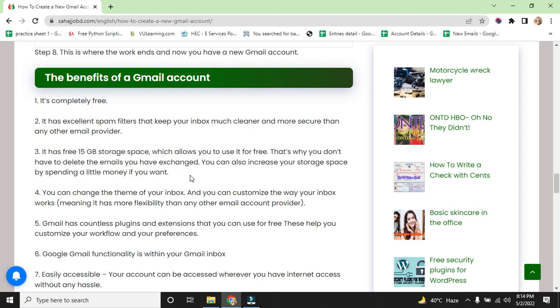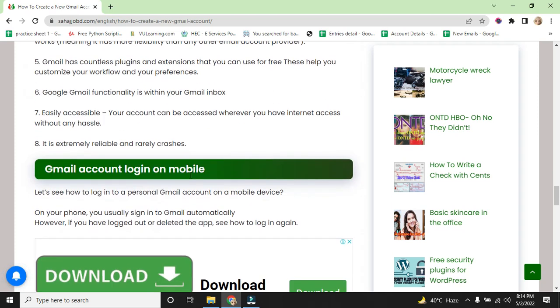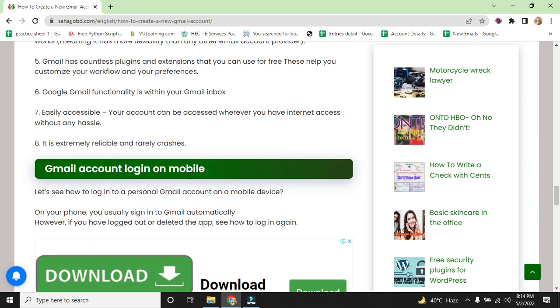Gmail has countless plugins and extensions that you can use for free. These help you to customize your workflow and your preferences. Google Gmail functionality is within your Gmail inbox, easily accessible. Your account can be accessed wherever you have internet access without any hassles. It is extremely reliable and rarely crashes.